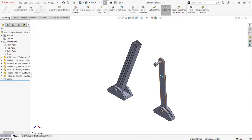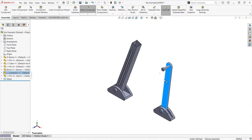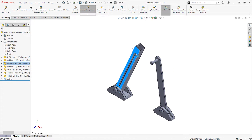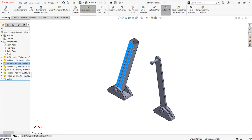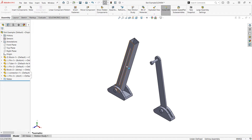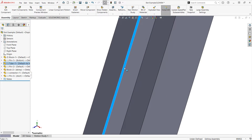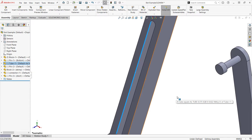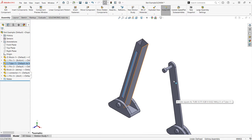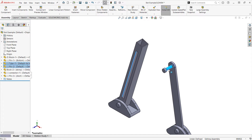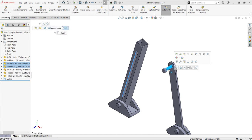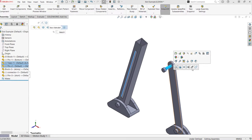The slot mate is one advanced mate that can be created using the quickmate toolbar. Simply select the two entities, in this case the face of a slot and the cylindrical face of a pin, and choose the slot mate.